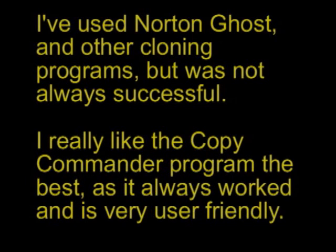I've used Norton Ghost and other cloning programs, but was not always successful. I really like the Copy Commander program the best, it has always worked perfectly, and it is very user friendly.